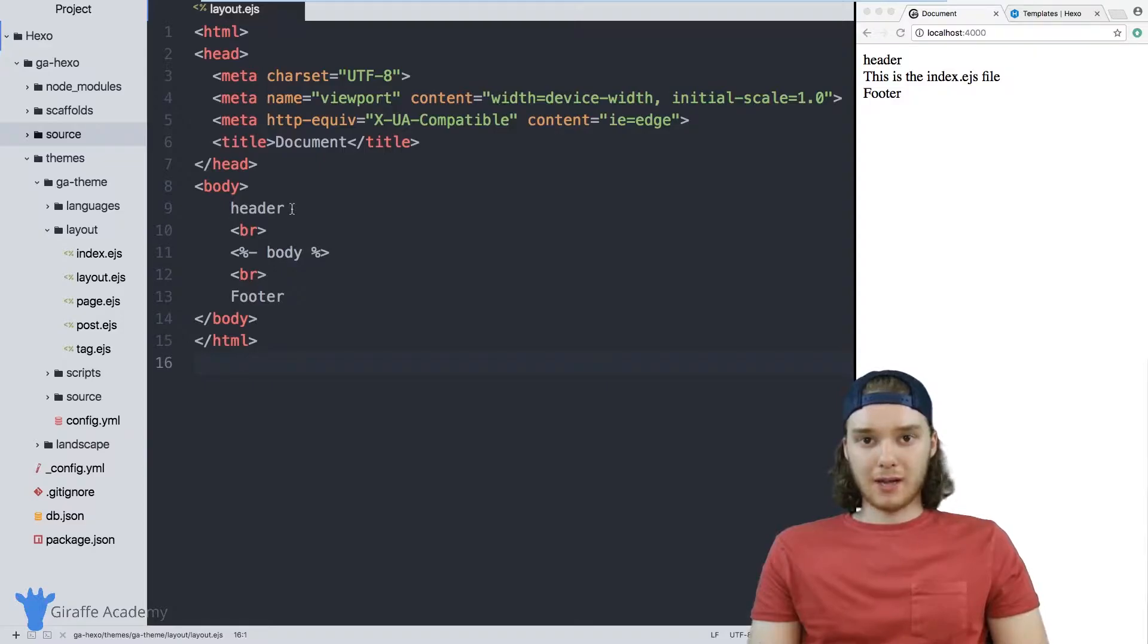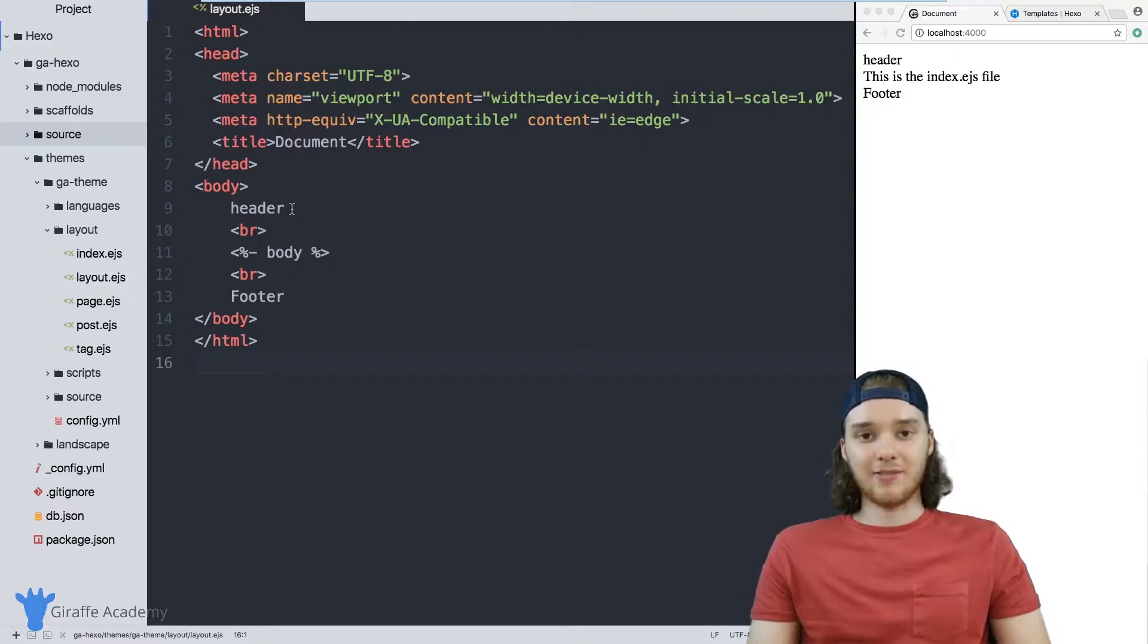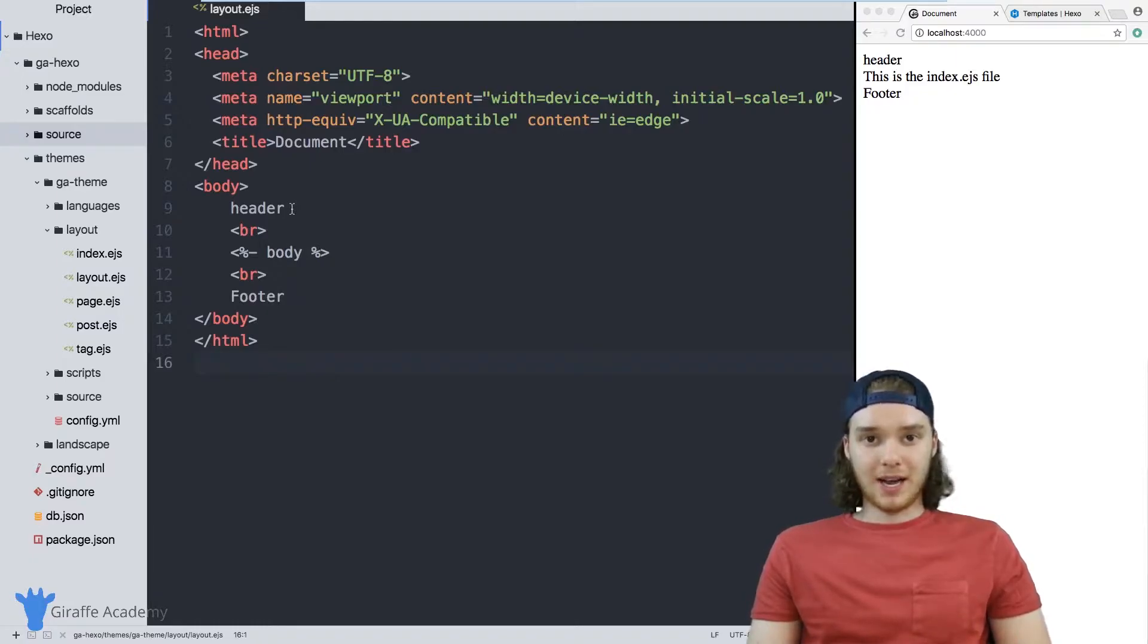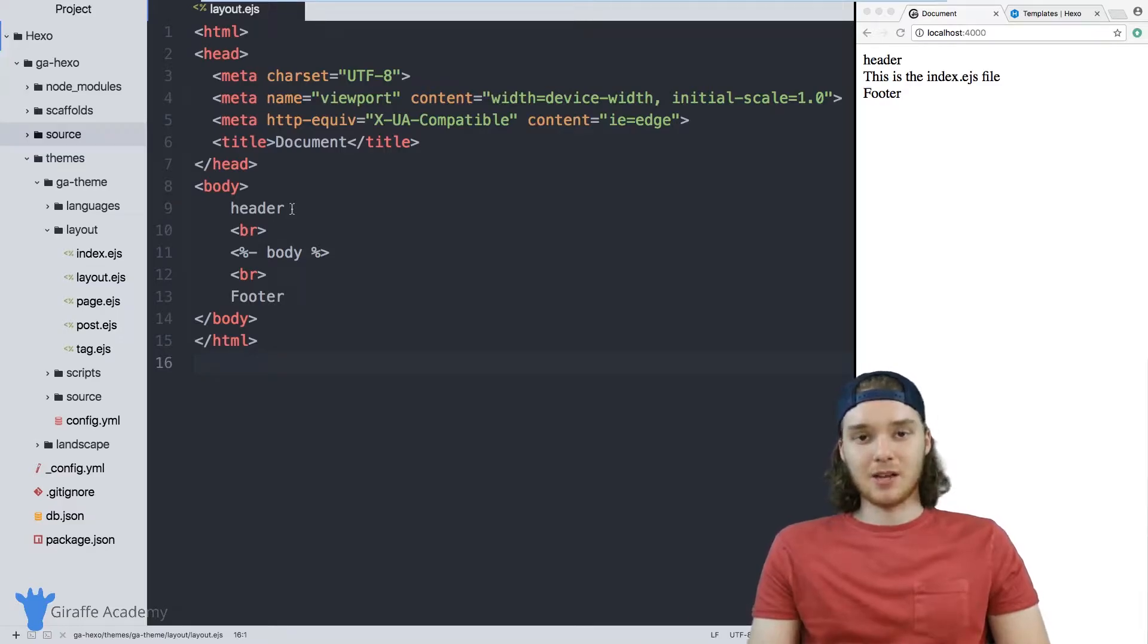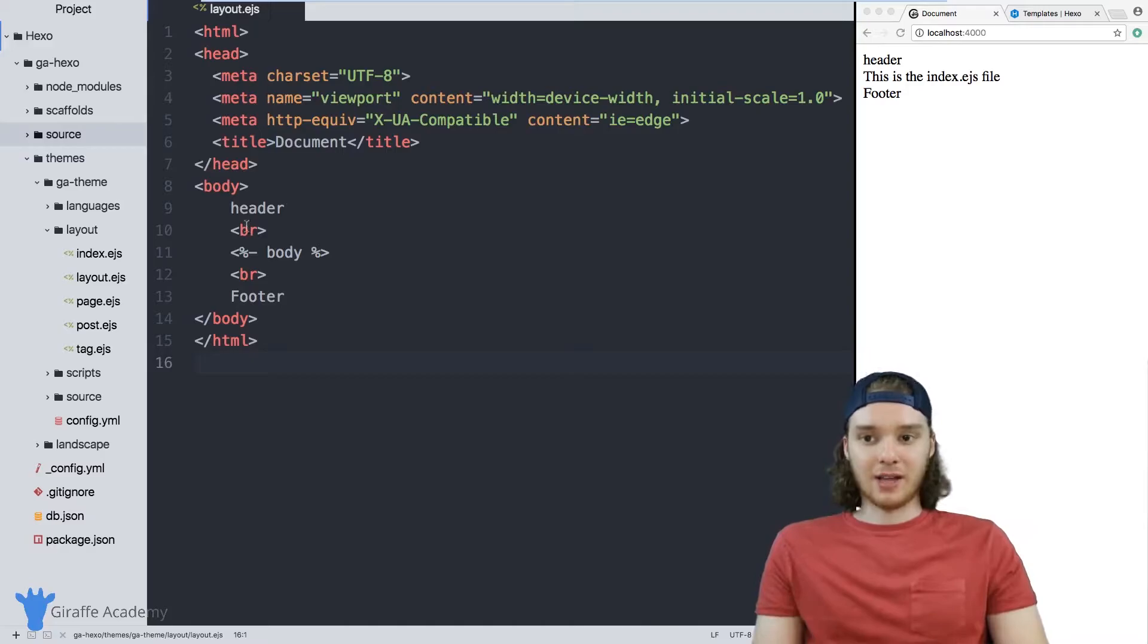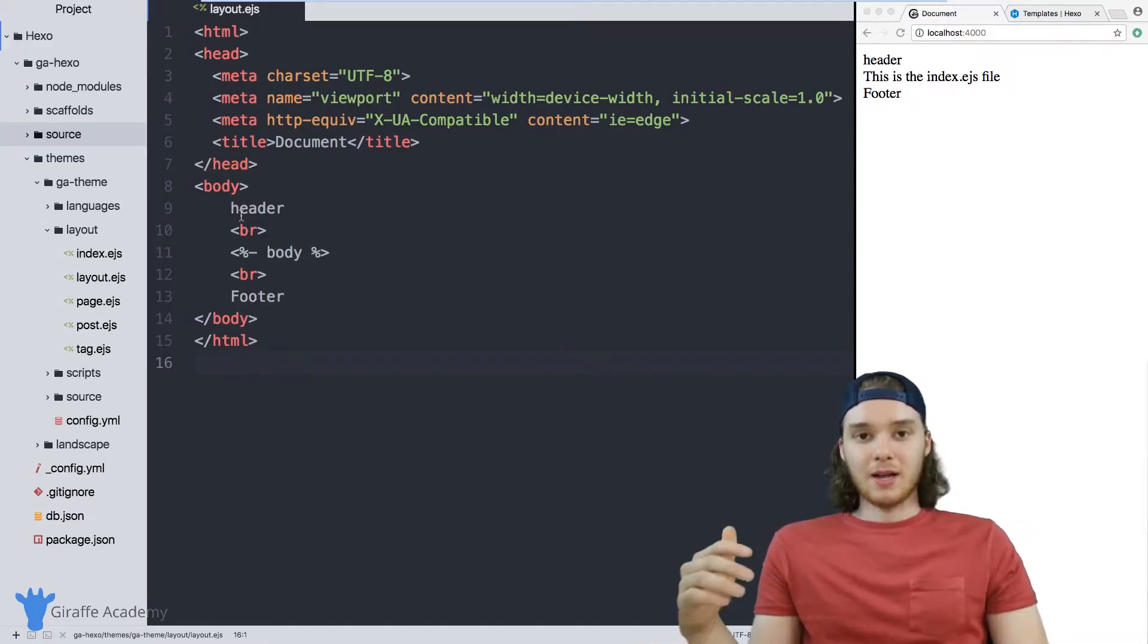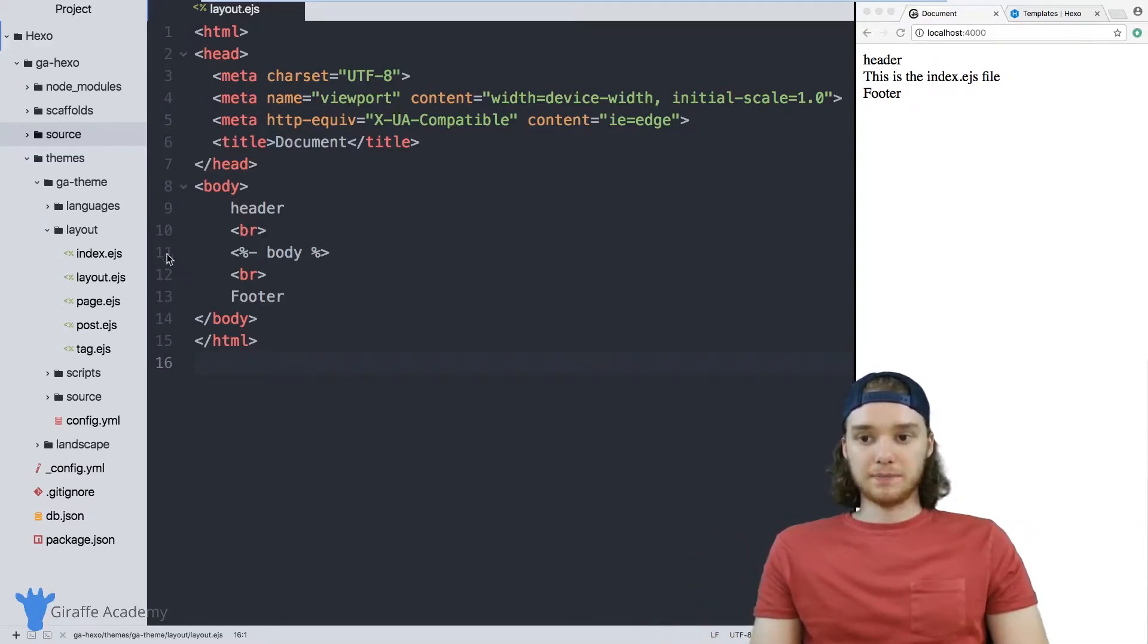Well, using partials, I could create a header.ejs file, store all the code for that header inside that file. And then when I wanted to use that header on one of my layouts, all I'd have to do is just insert it into those layouts. But the code for the header would be contained in its own file, and that's good for scalability and maintaining the modularity of your website.